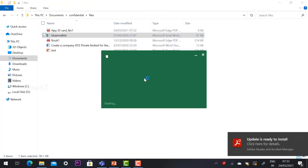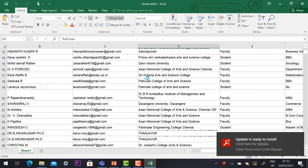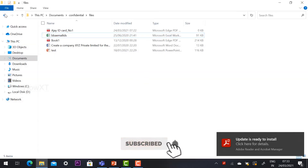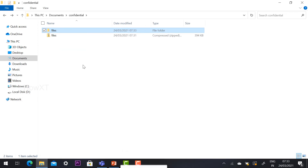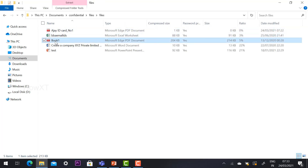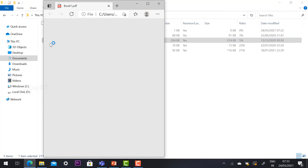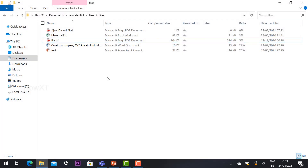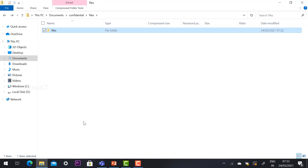This is an easy way to protect your files using the zip option on Windows 10. Using this method, you can protect all your documents with a password. Thanks for watching — have a great day!